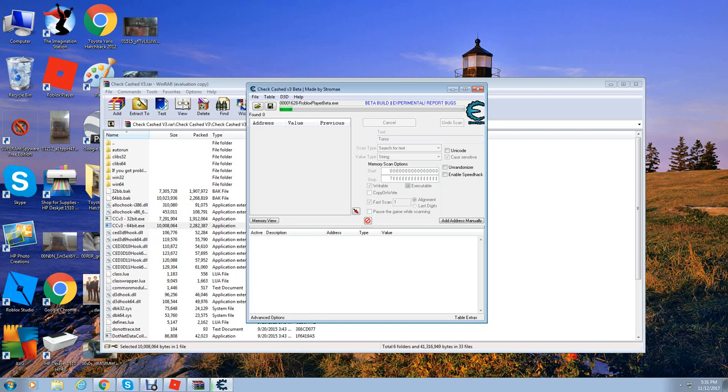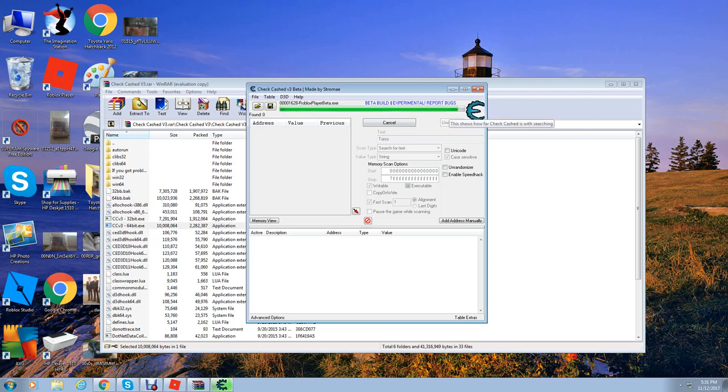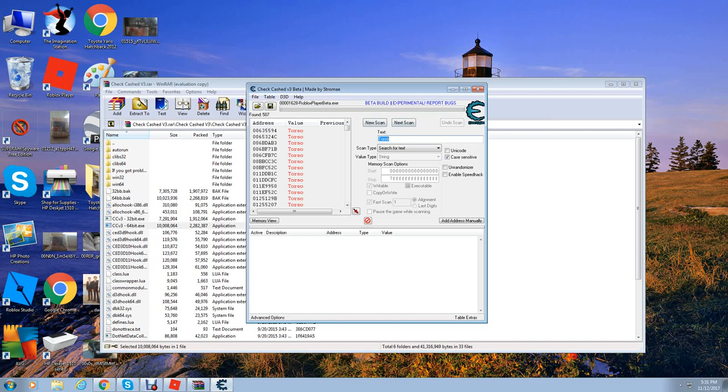Once you've done that it should start scanning on the top. Just hold on for a couple of seconds. And there we go guys.